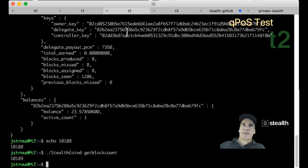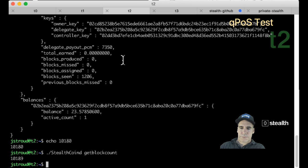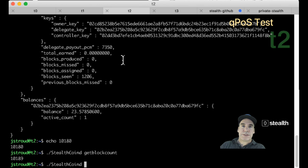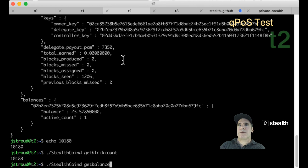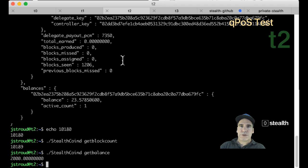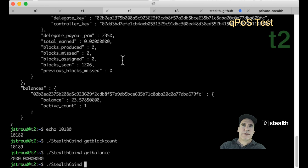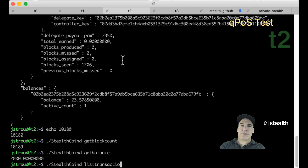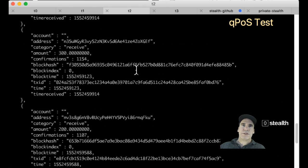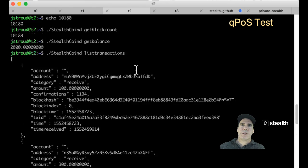So let's test this network out. First thing we can do is just see what the balance is of this particular node. It has 2,000. I've done a few transactions, which I can just list here with this command. I can scroll through them.